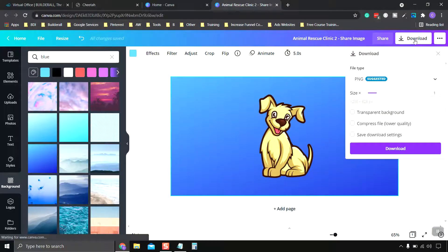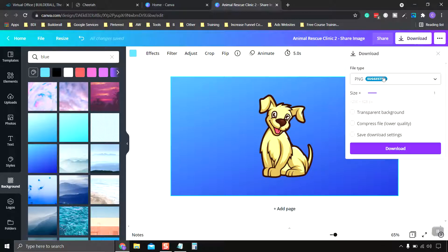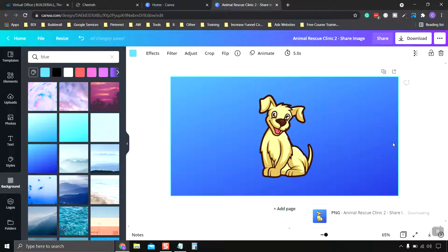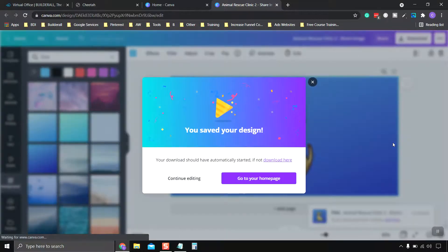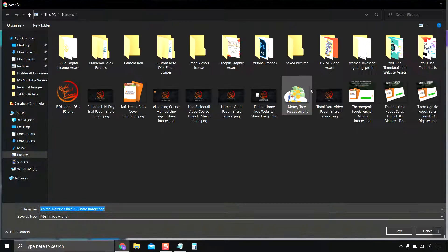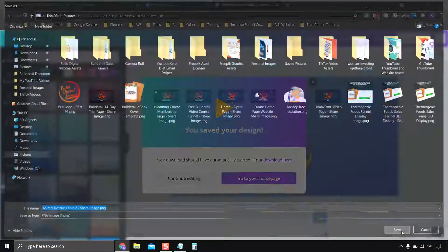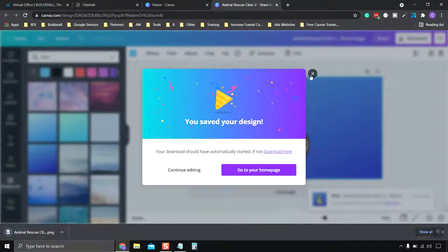Click download. You can do a PNG, that's the best quality. Click download. Go ahead and save it where you want to save it.